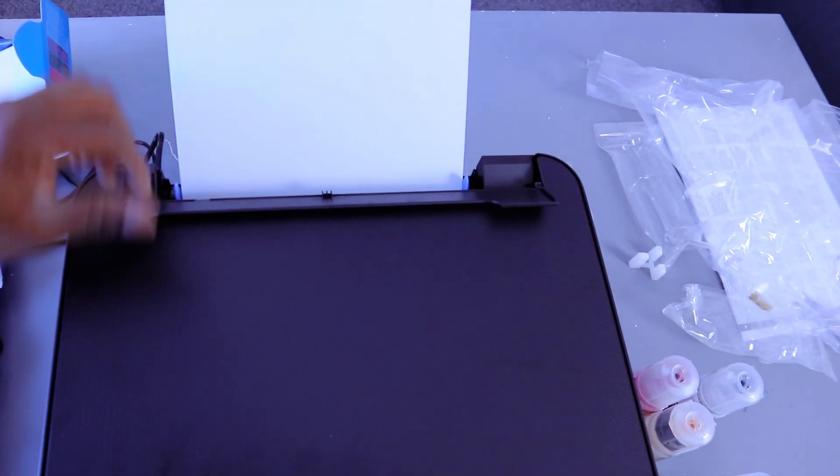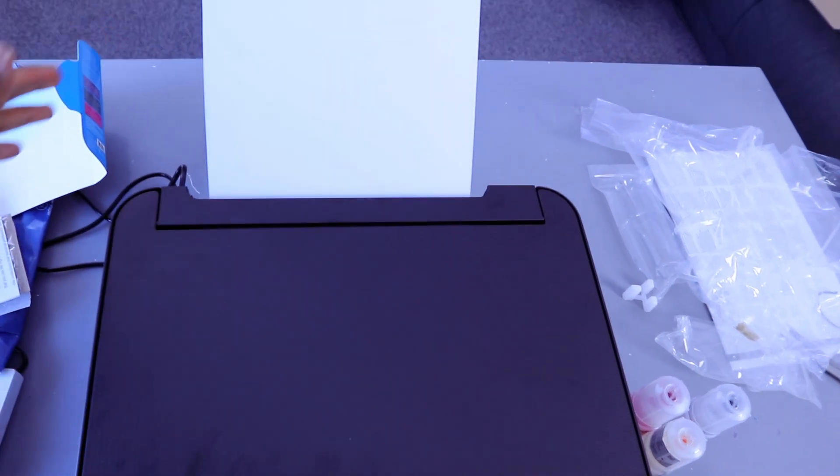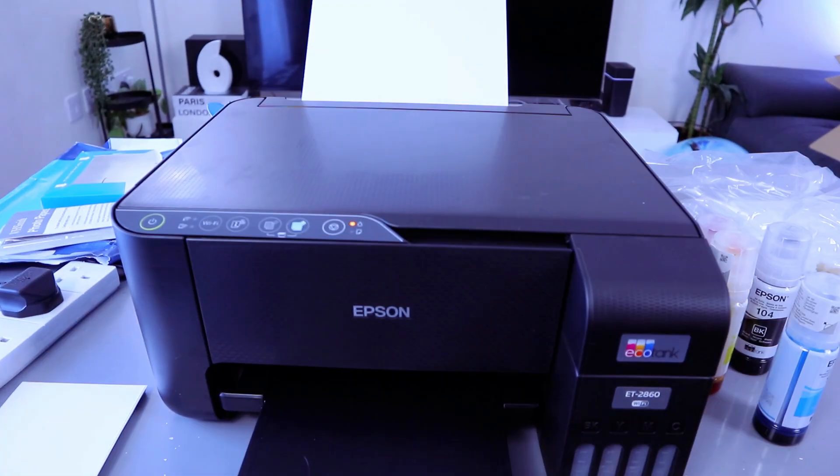Then adjust it. So this is how to load the paper on this printer. Thank you.